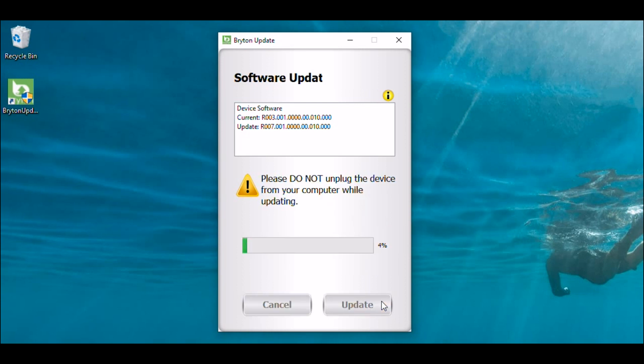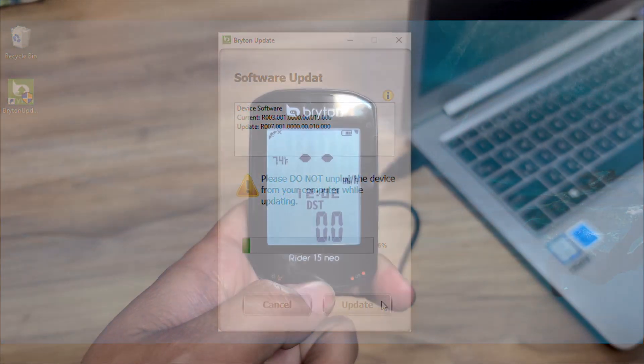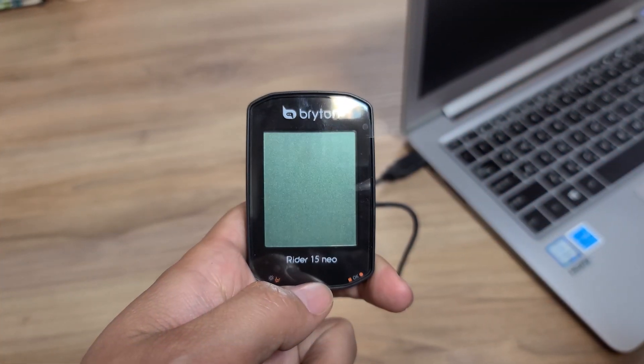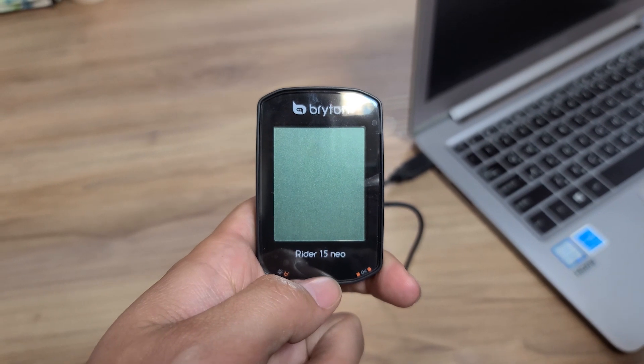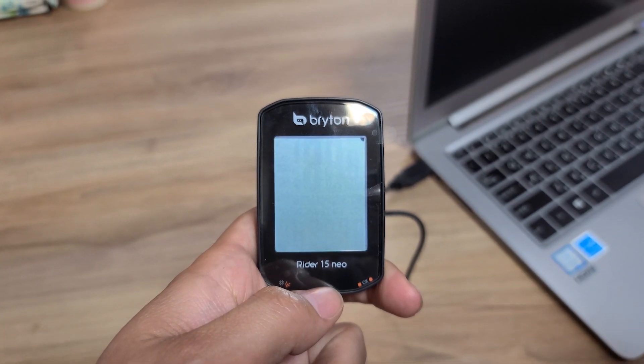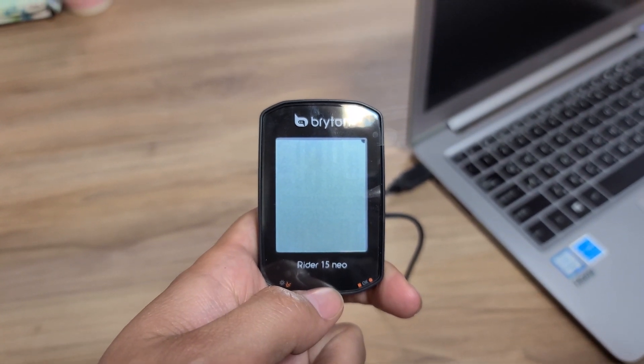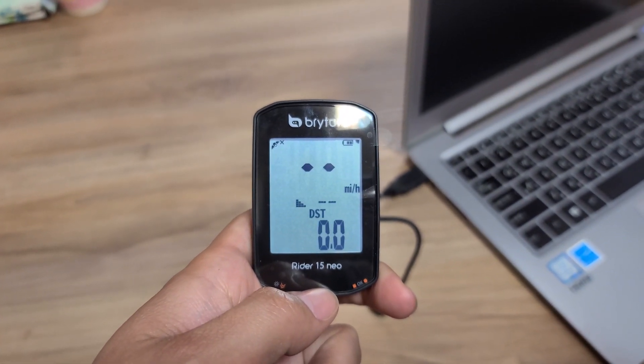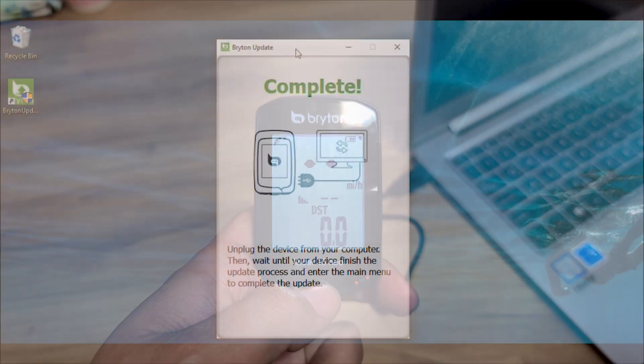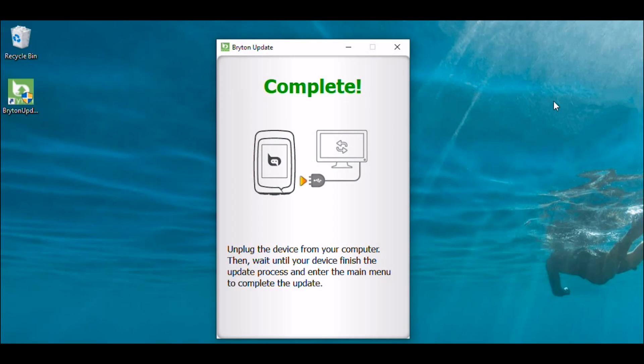And, once complete, your device will automatically reboot. Once it's successfully installed, simply unplug your Rider 15 Neo from your PC and you are all set to go.